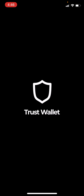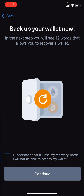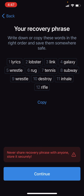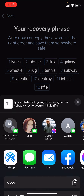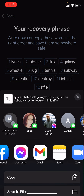Open it, click on 'Create a New Wallet,' click 'I Understand,' hit continue, and copy these seed words. Paste them into a notepad because you're going to need these to recover your account if you ever lose it.